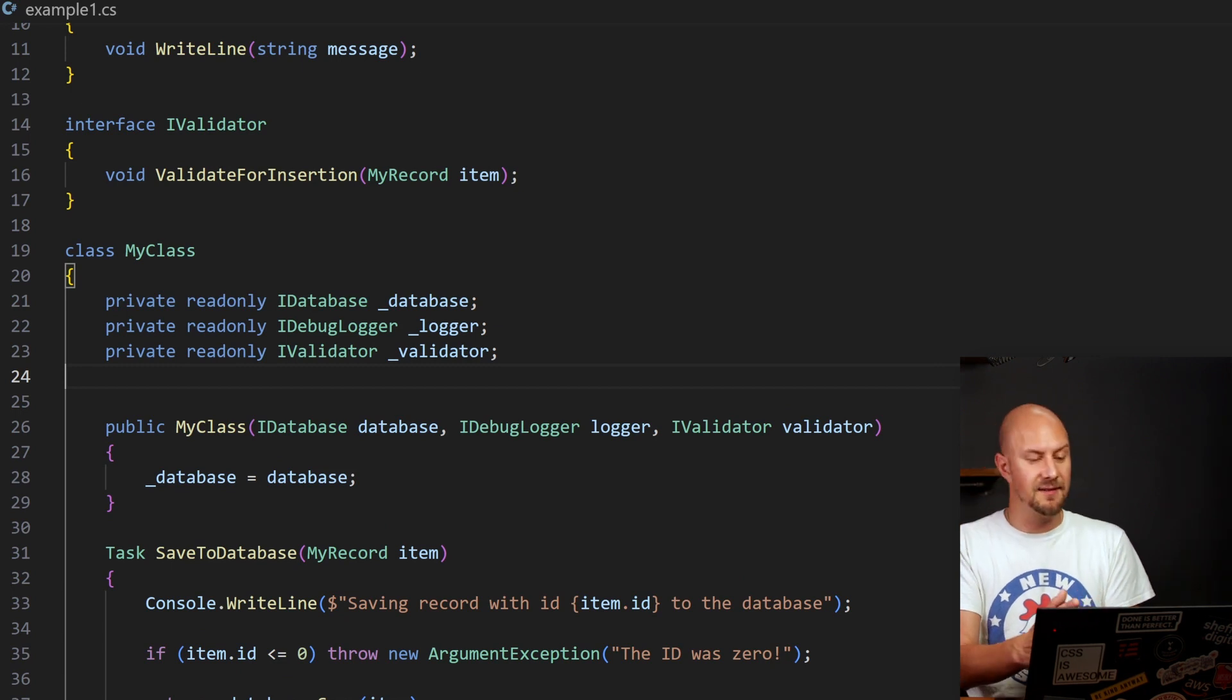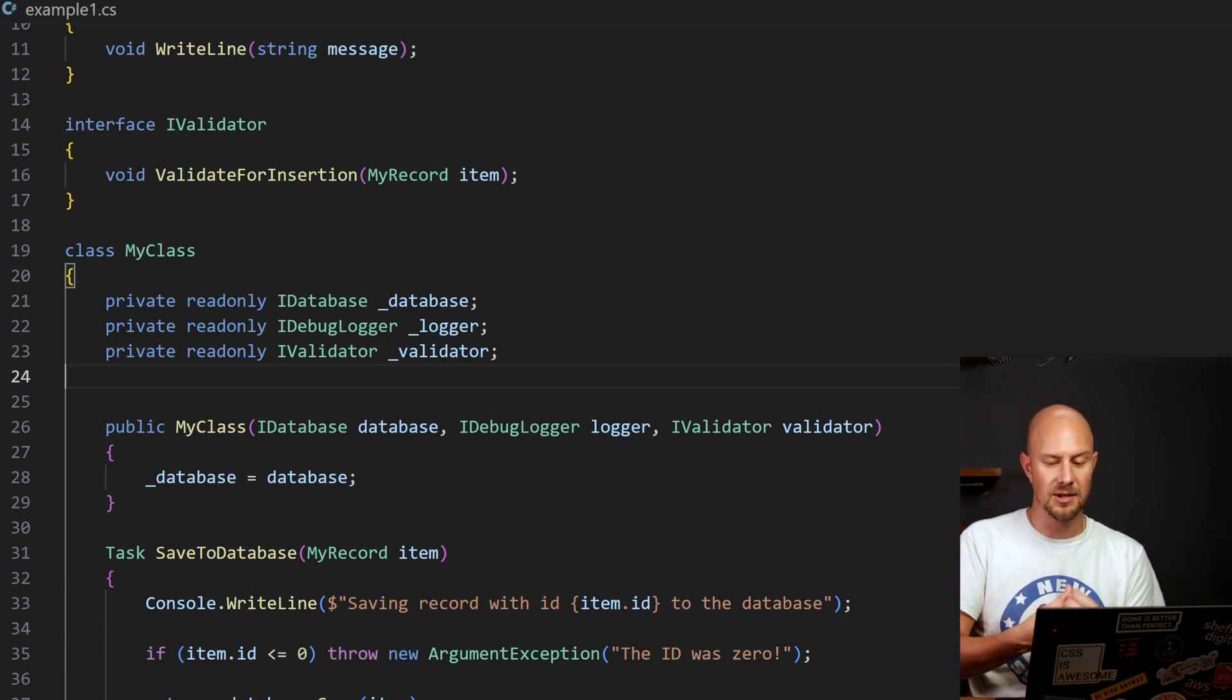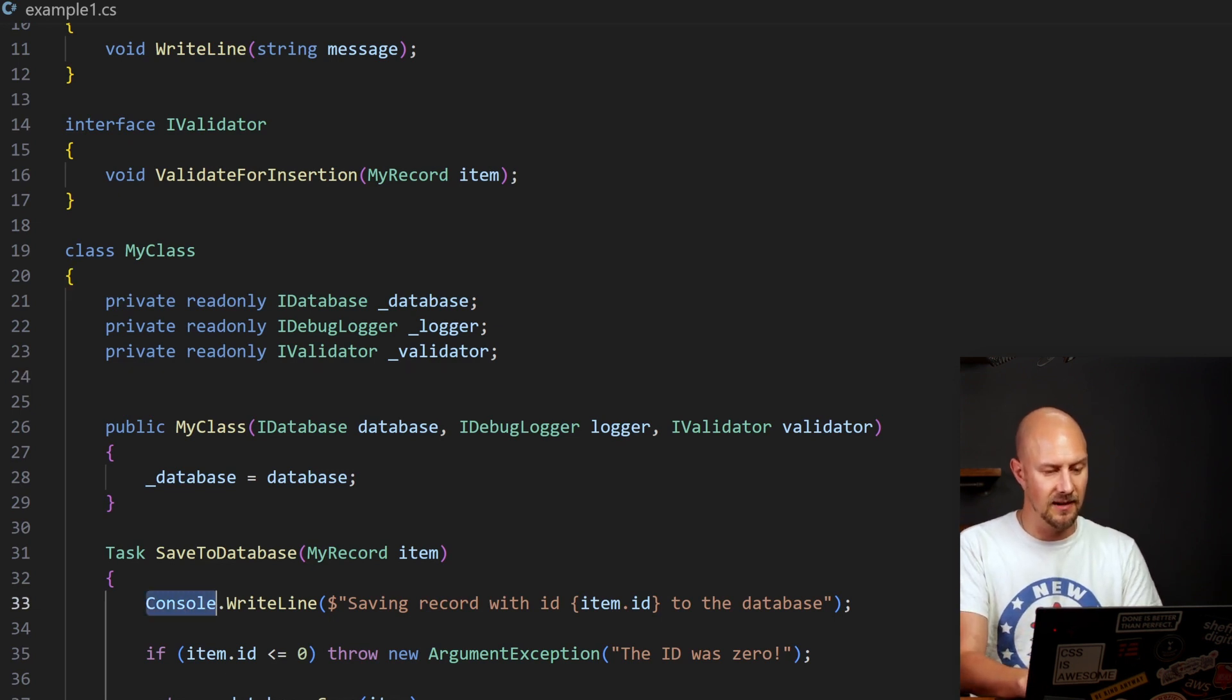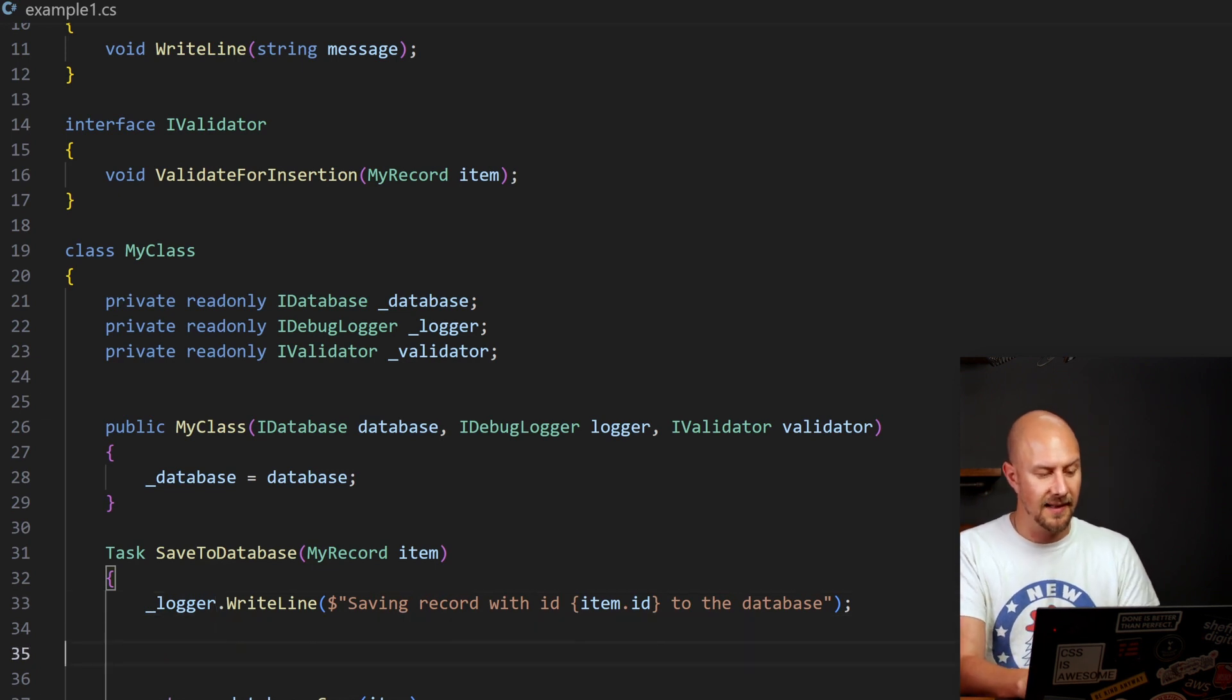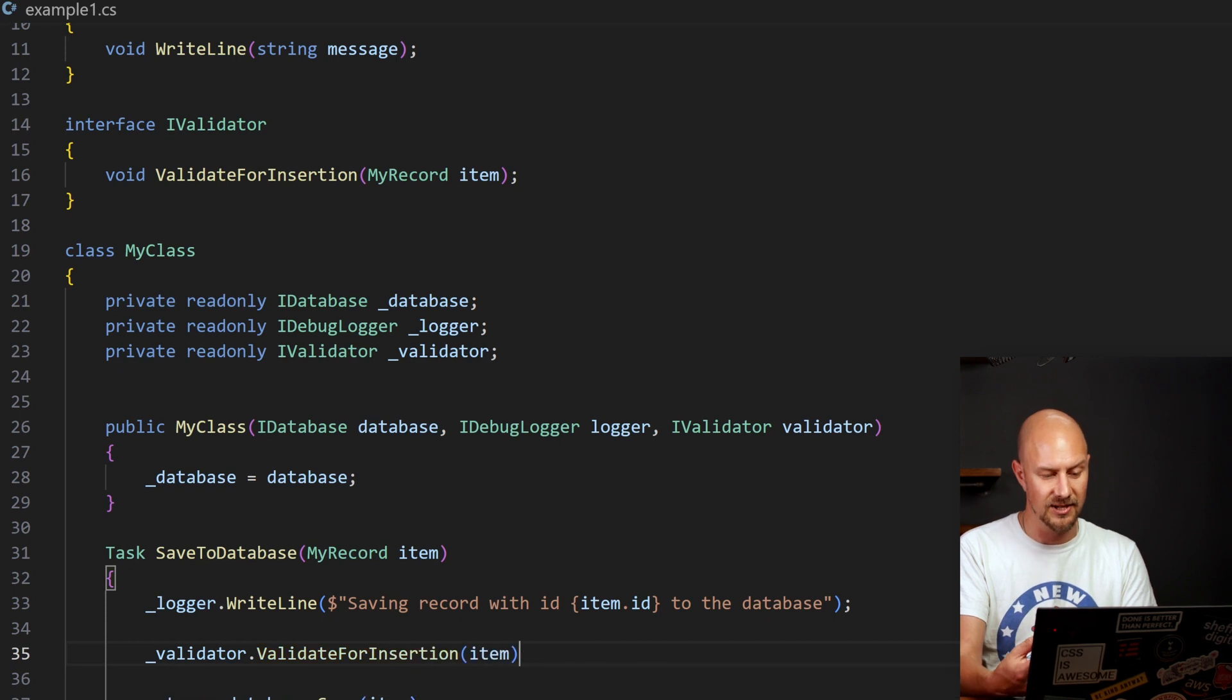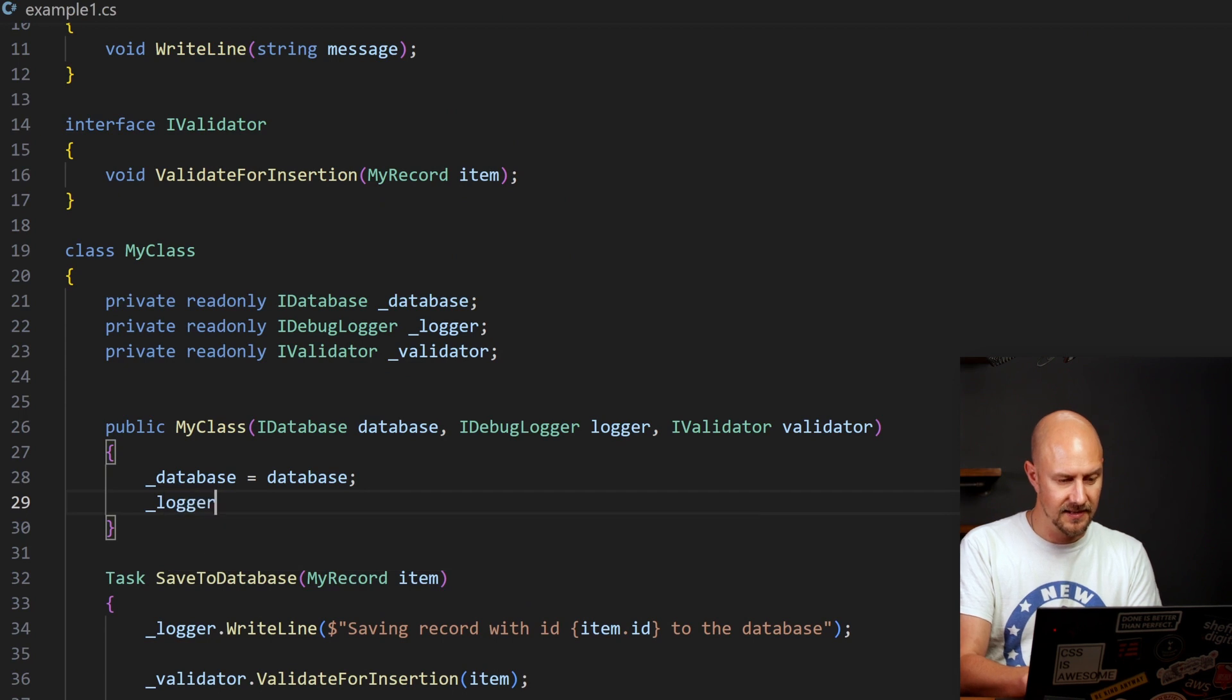Cool. So now down in the saveToDatabase function, we can start to use those two abstracted objects. So we can use the logger and we can just call logger.writeline instead of console.writeline. And then on the line below here, we can do validator.validate for insertion.